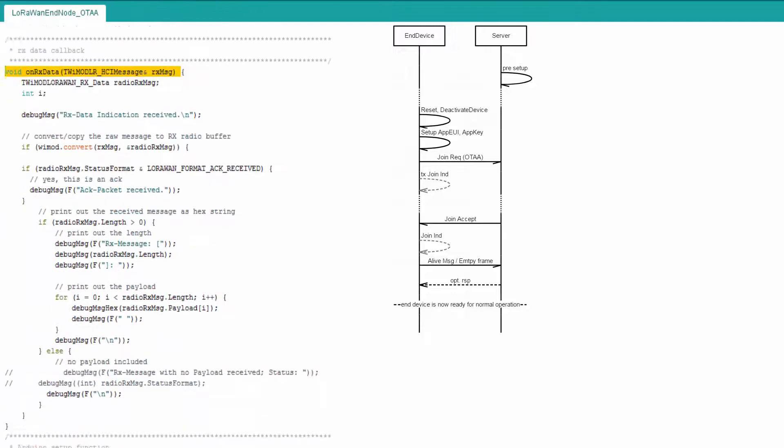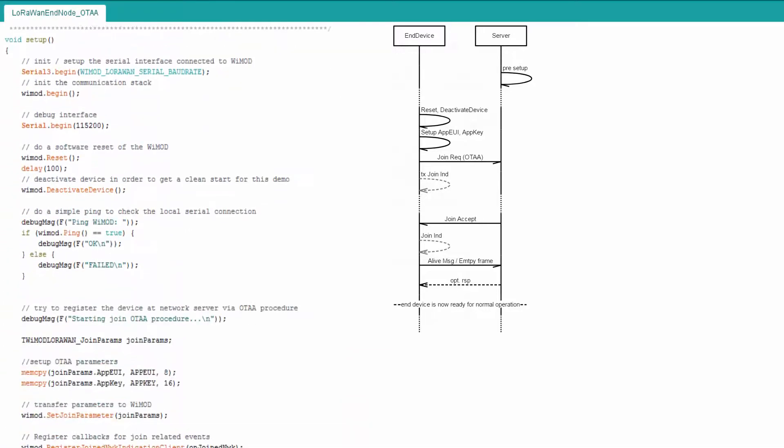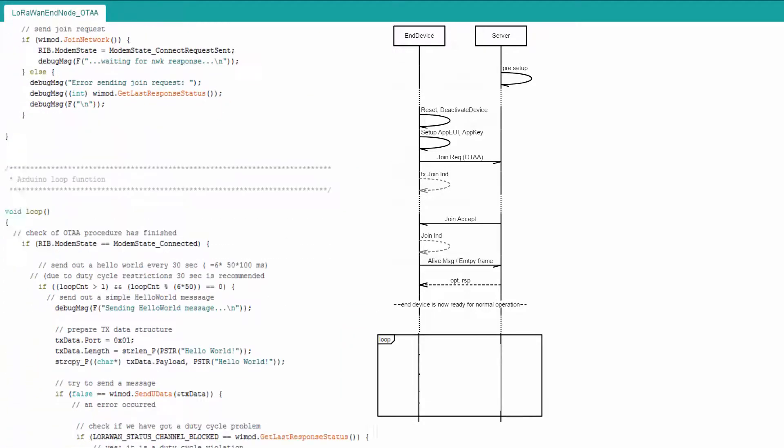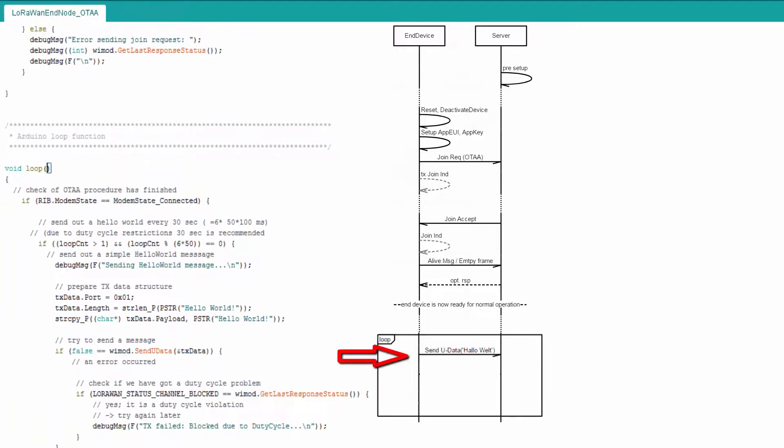If the OTTA procedure was successful, hello world message has been sent out every few iterations.